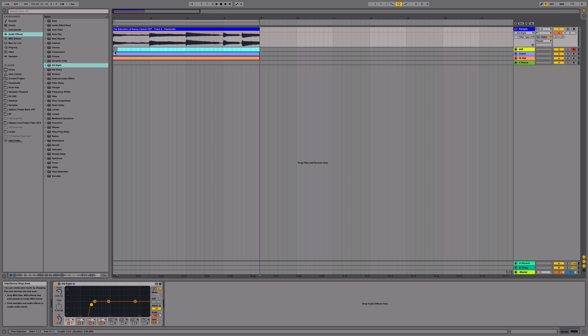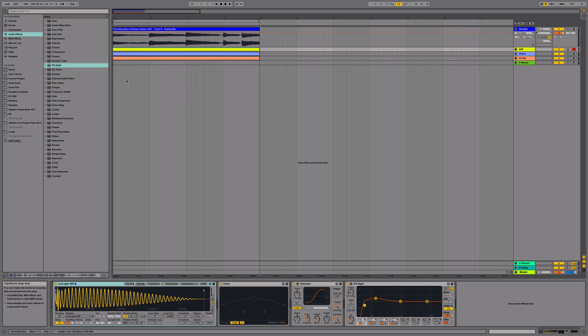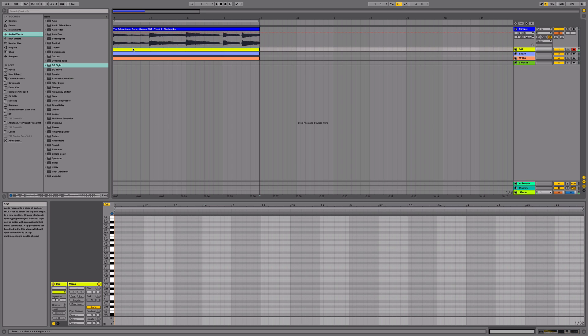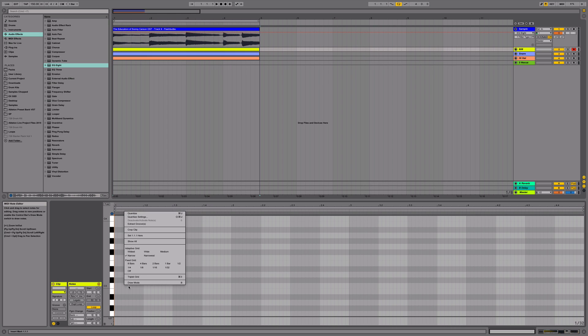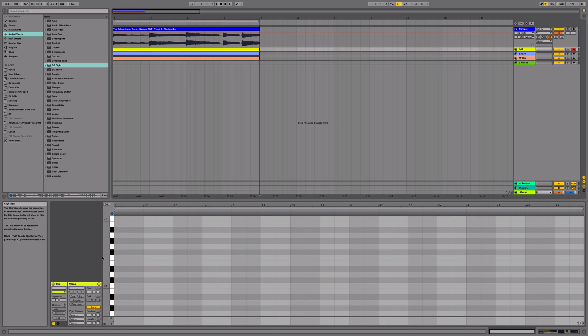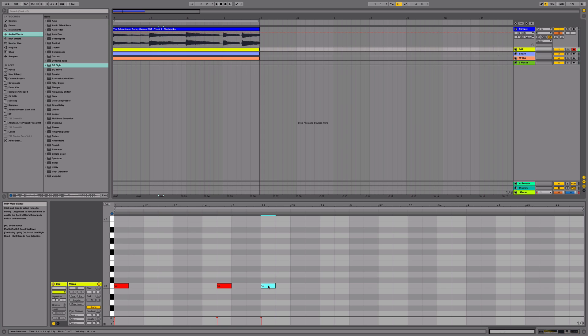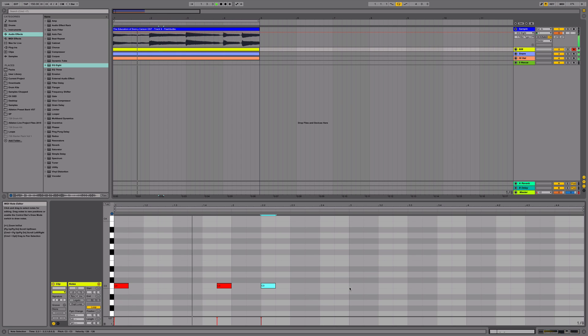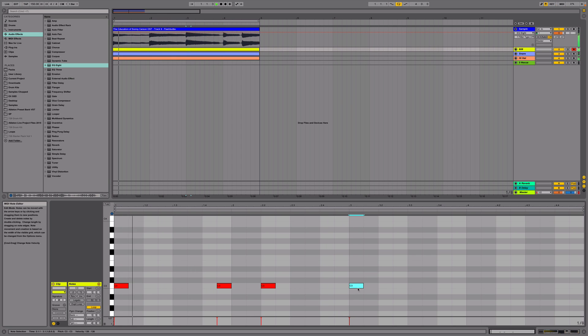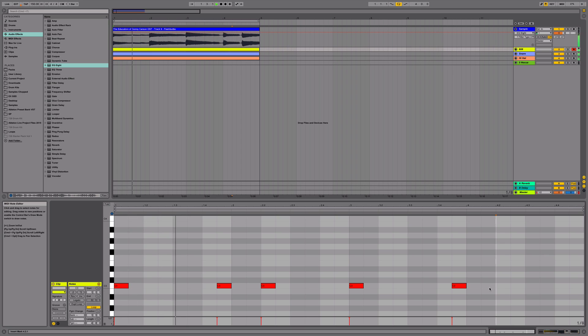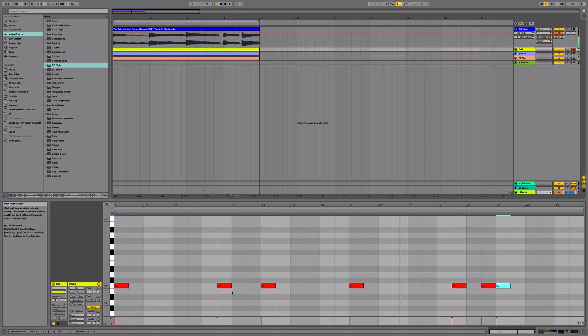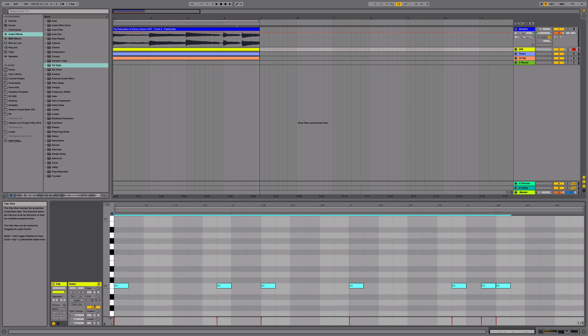Alright, next, we're going to add our 808. Set my grid to 1 E. Now, after I add my 808 pattern, I'm going to select all of our 808s and hit legato.